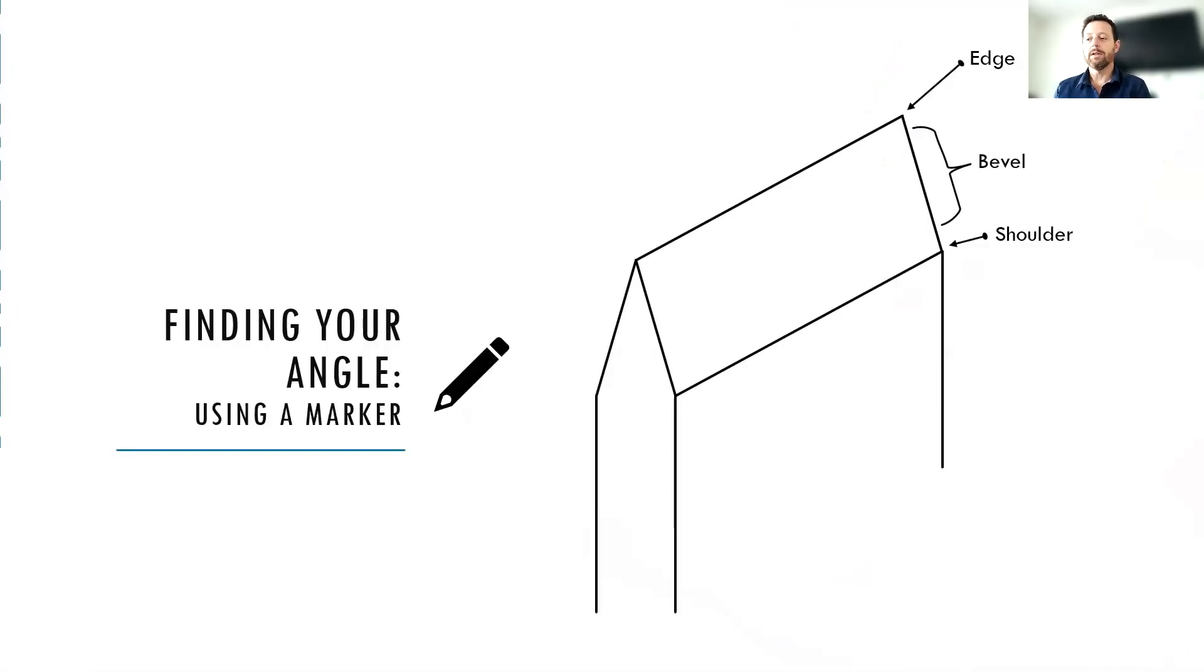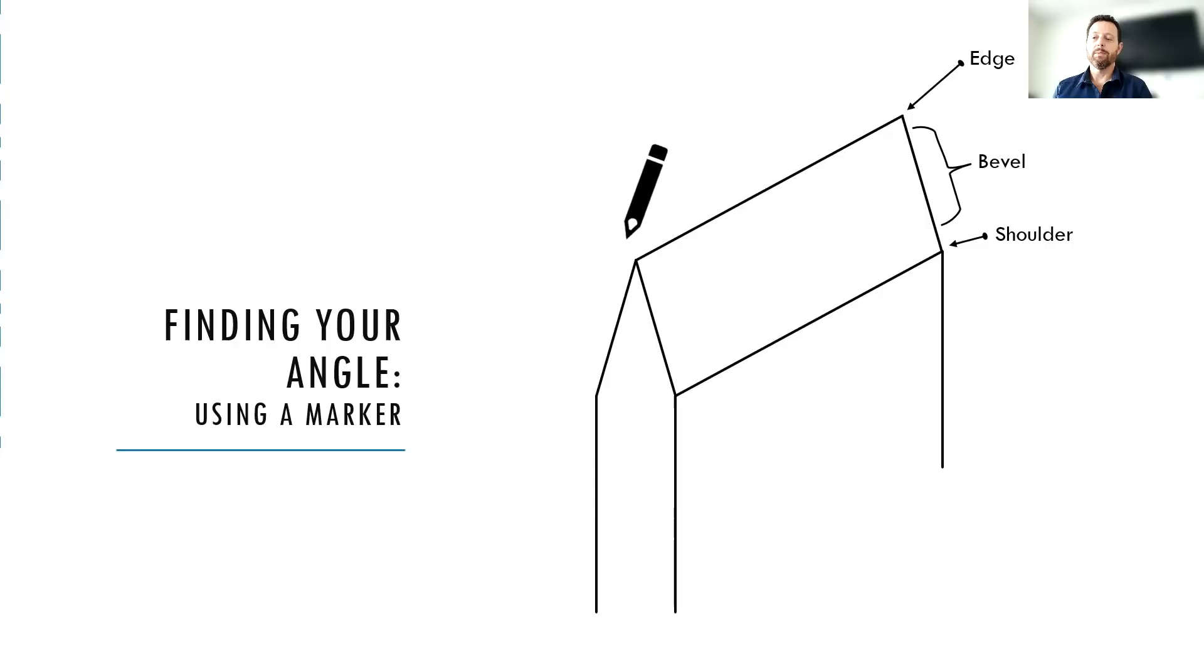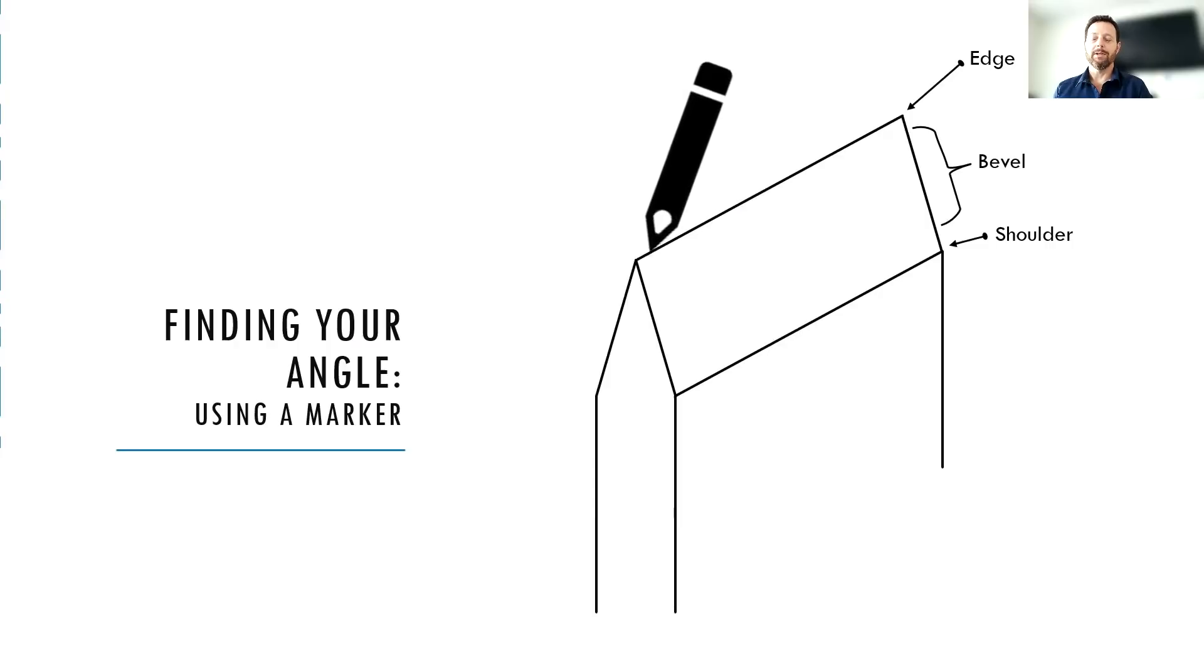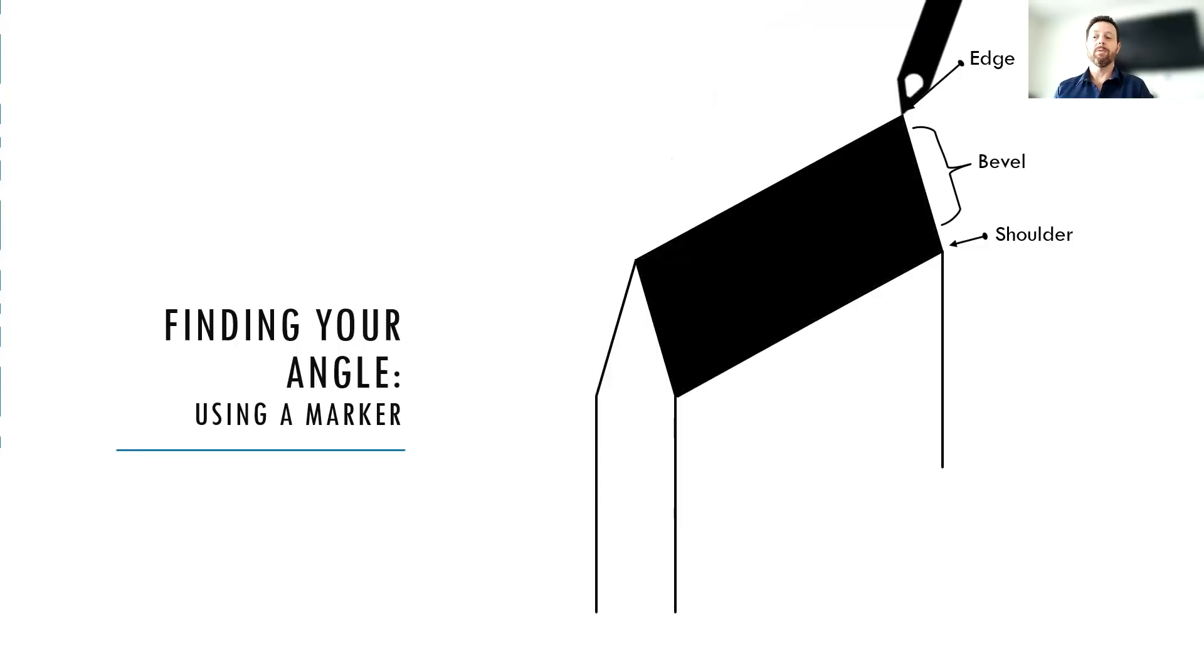The first thing that you're going to want to do is color your whole bevel in with a marker. And usually a sharpie or some other permanent marker is perfect for this job. So you're going to take your marker, you're going to put it right up on the edge of your knife, almost like you're stabbing down onto the knife with the marker. And you're going to color in both bevels at once. So it's going to get both sides of the blade for you in one smooth pass.